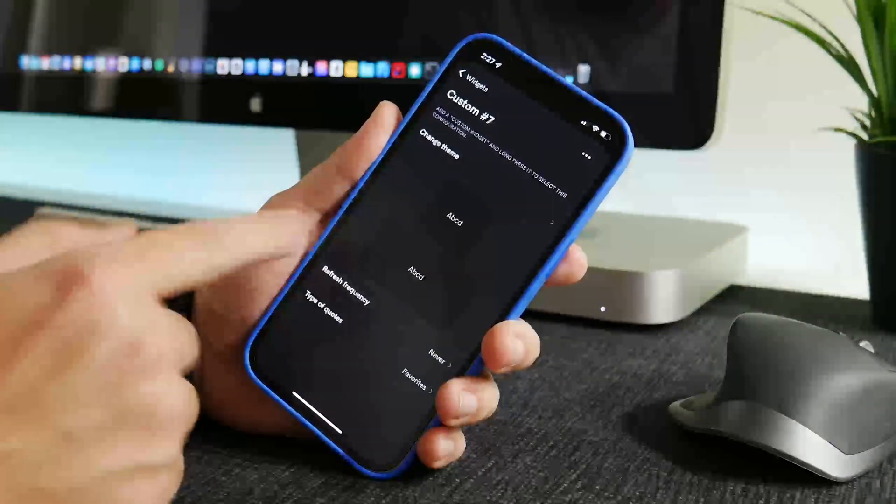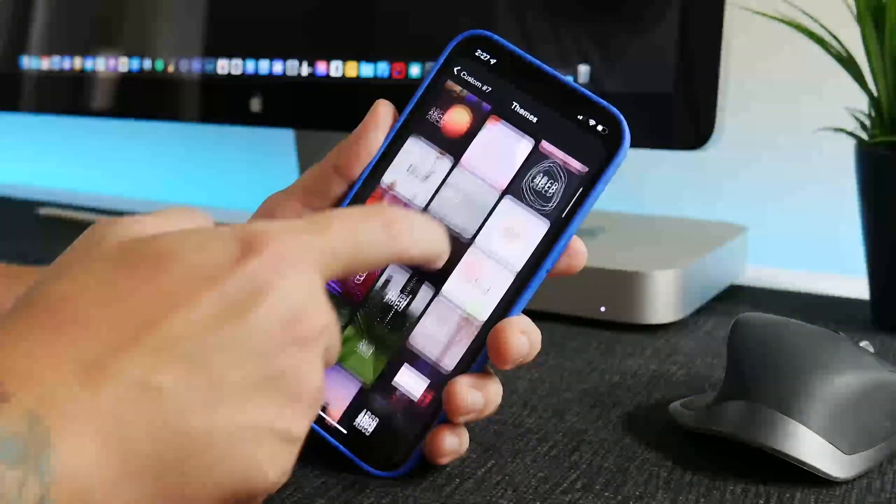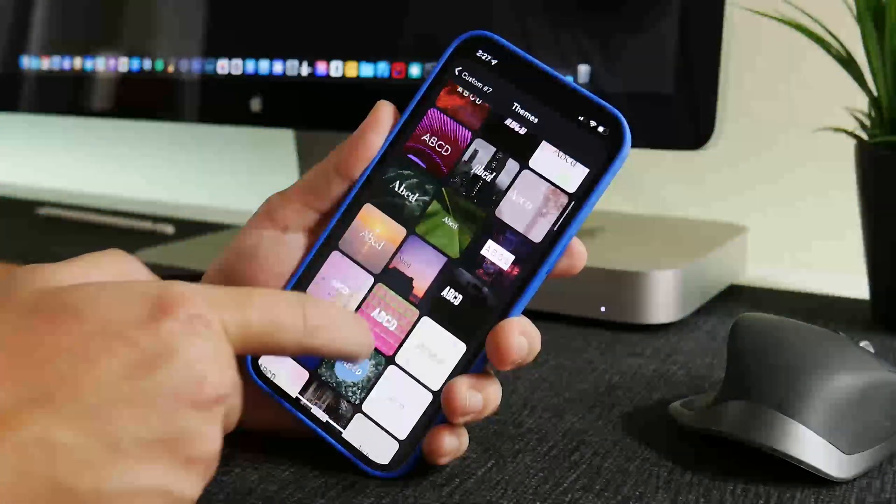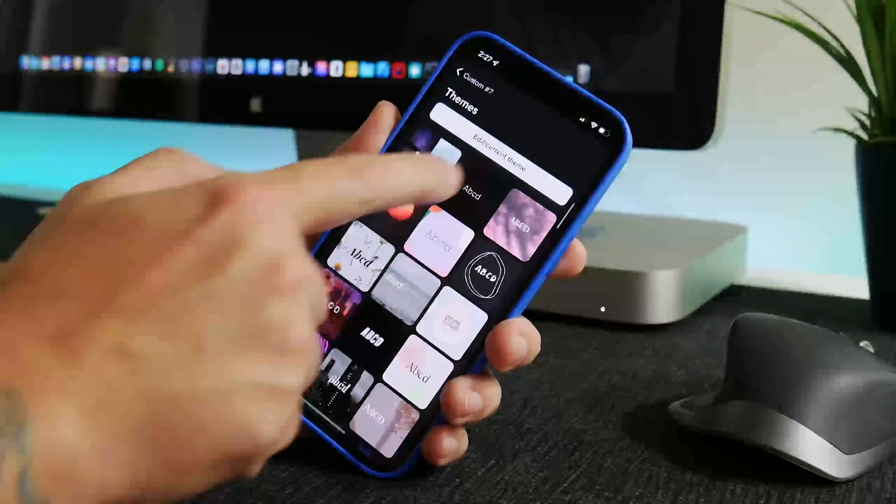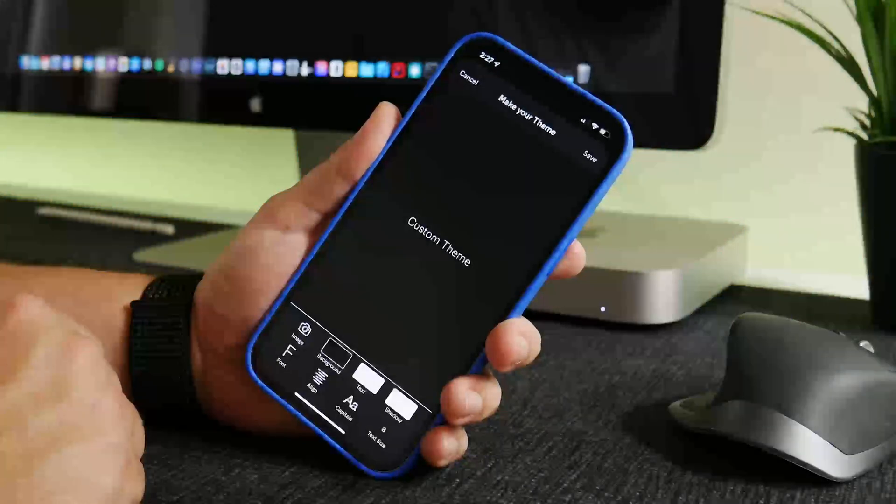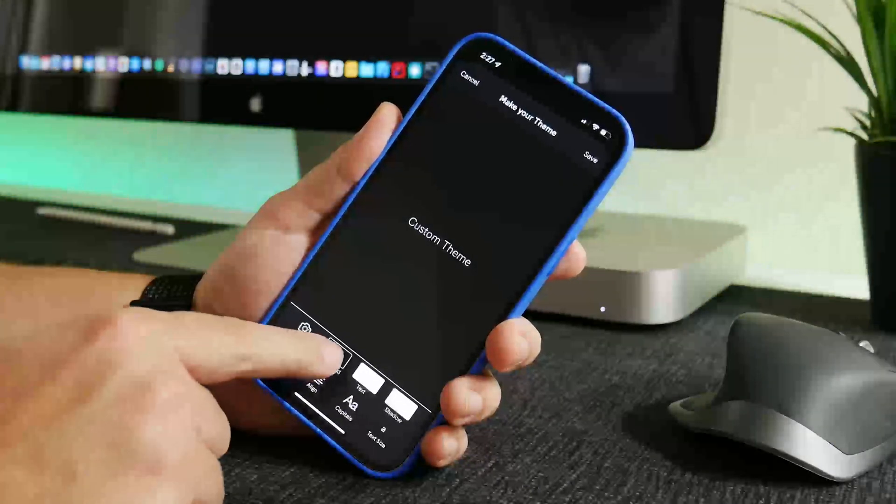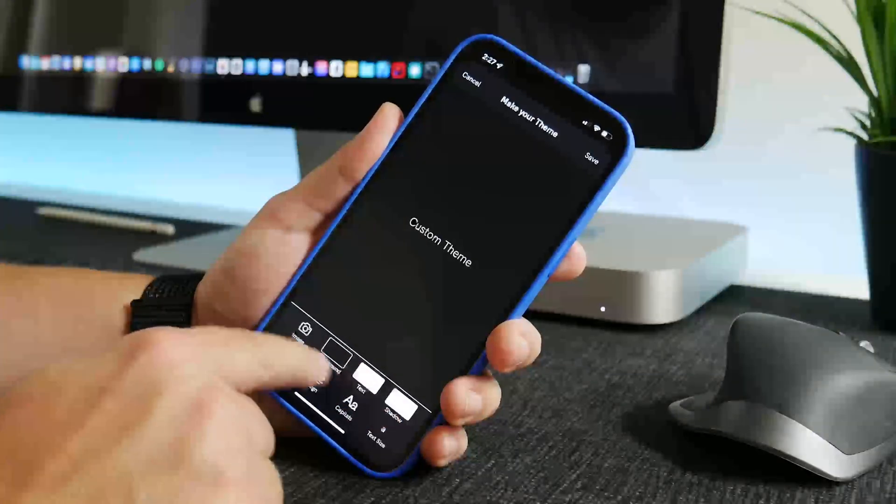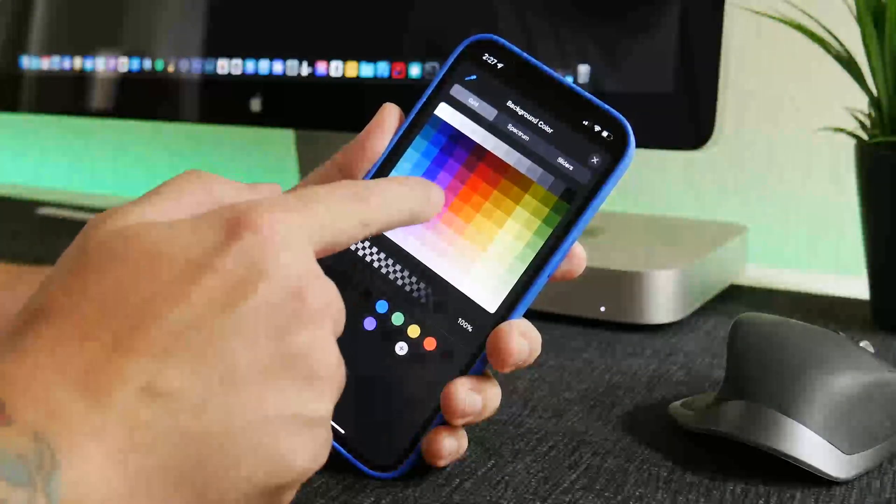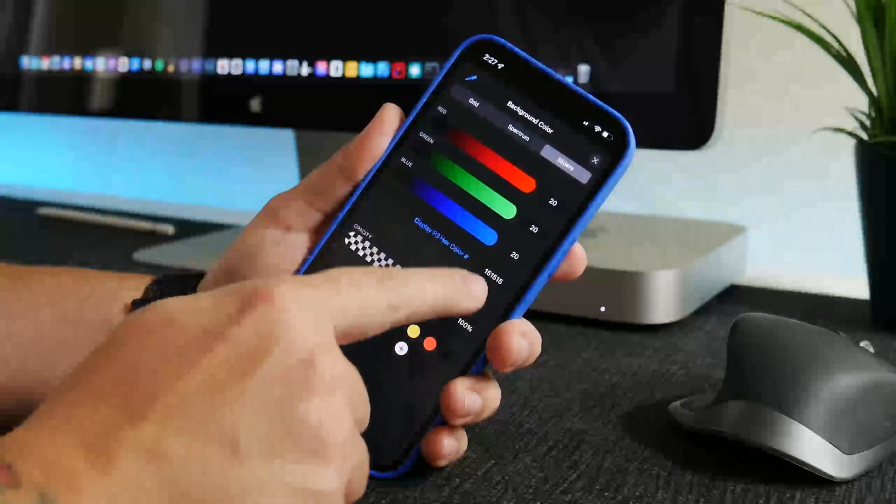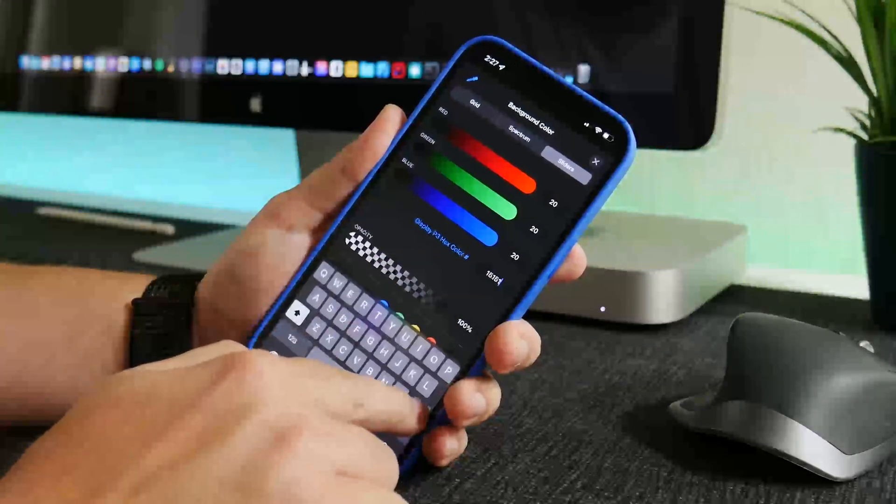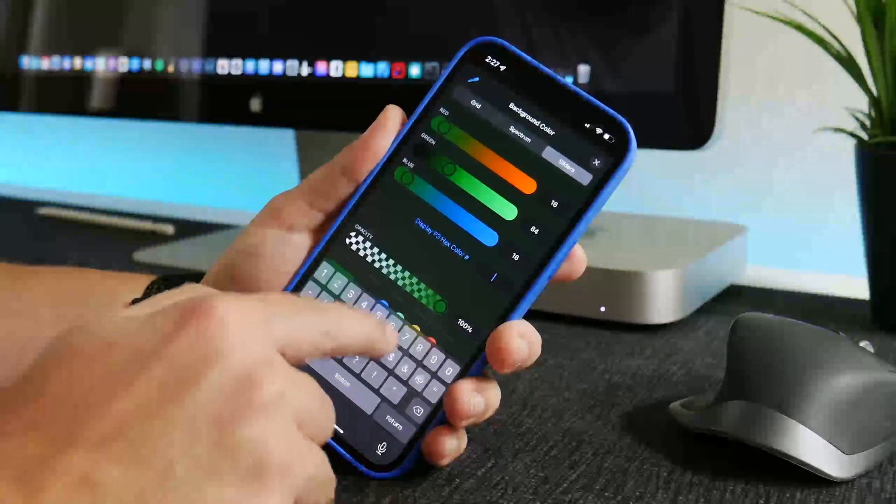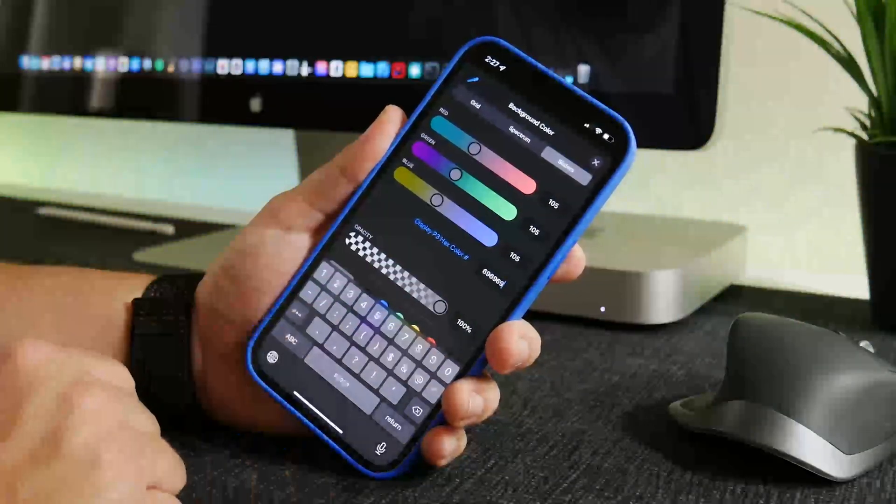So you just take note that those options are there and now to customize this theme we go to change theme. You can see there's a bunch of preloaded themes you can choose from with different backgrounds, different fonts, but I like to customize it myself. So we go to edit current theme. You can use an image as the background, you can choose a background color, the text shadow, so on and so forth. So what I'm going to do is I'm going to go to background and you have a grid, a spectrum, sliders, and then here you can choose your hex code manually. And that's what I like to do, so I'll change this from that to 69 69 69 just like so.